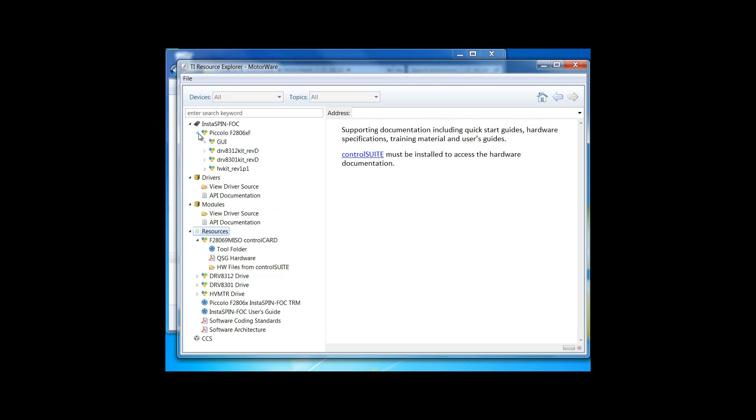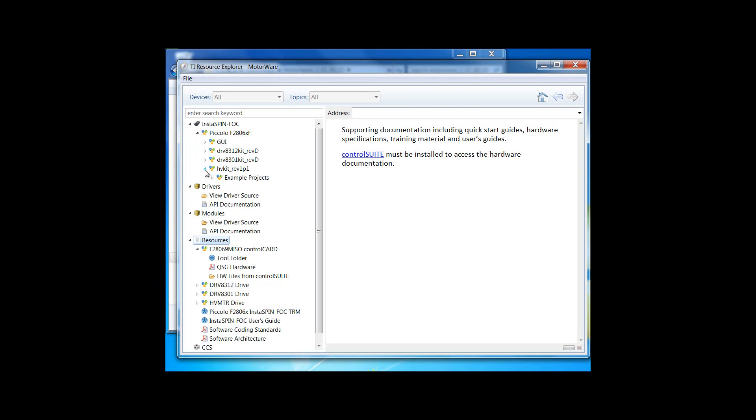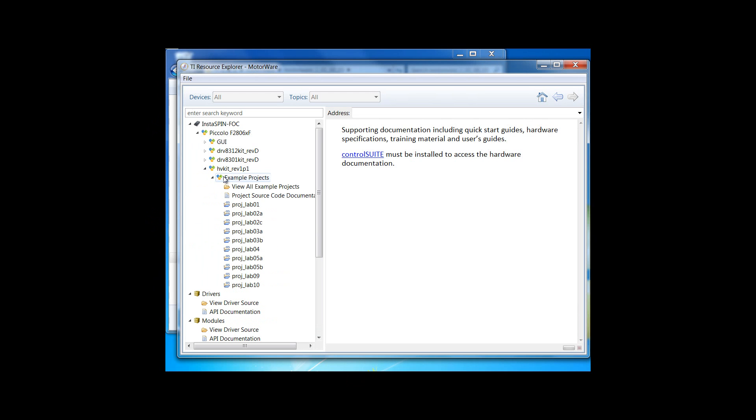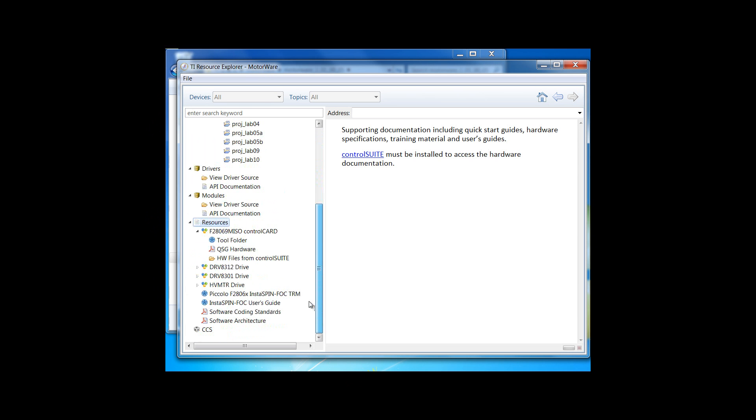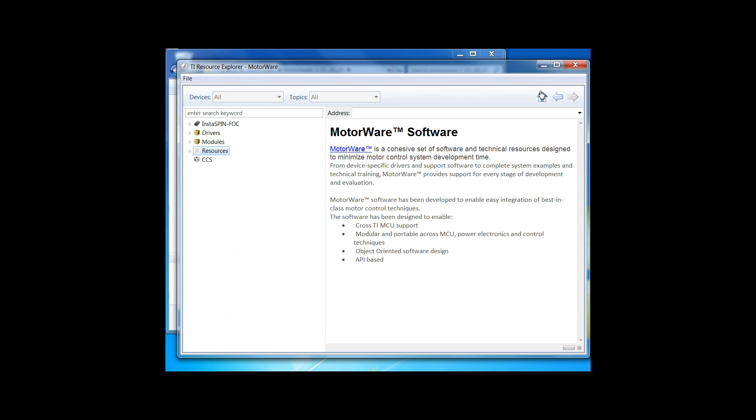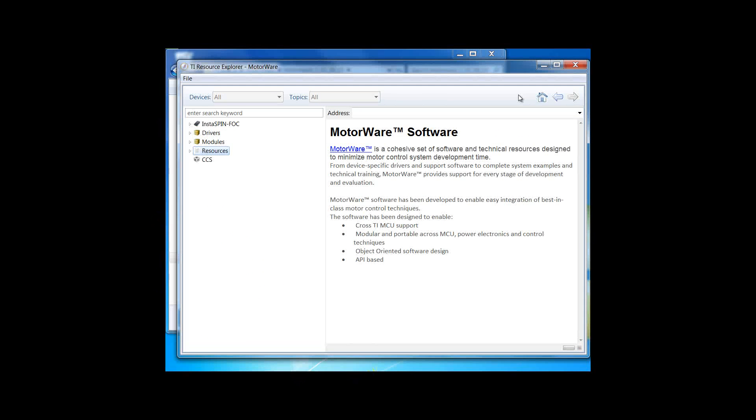As a reminder, you'll want to do that directly through the Instaspin FOC folder by reviewing the example projects. The documentation for these example projects, again, is inside of the Instaspin FOC User's Guide. Thank you for your interest in Instaspin FOC, and have fun spinning your motors.